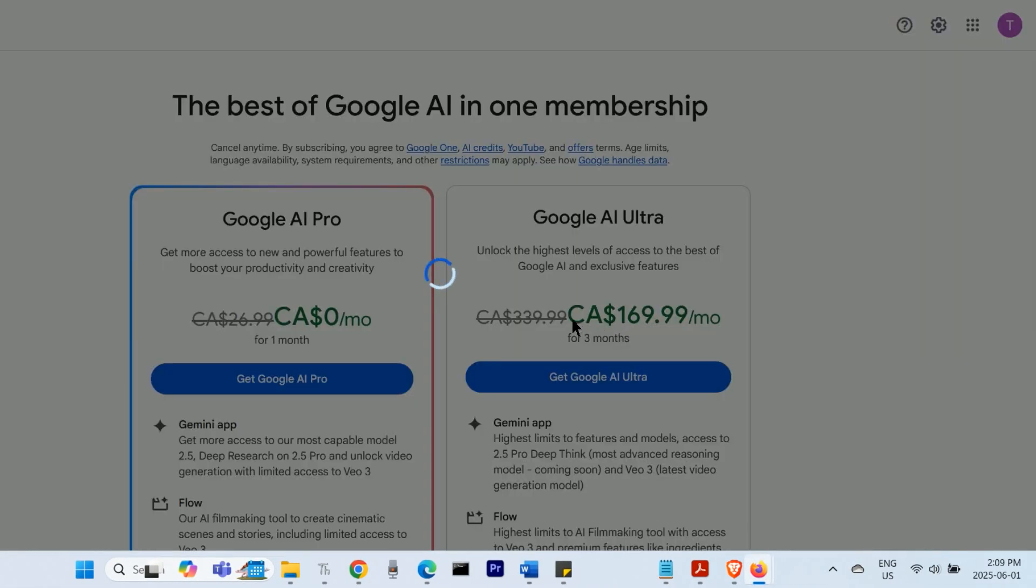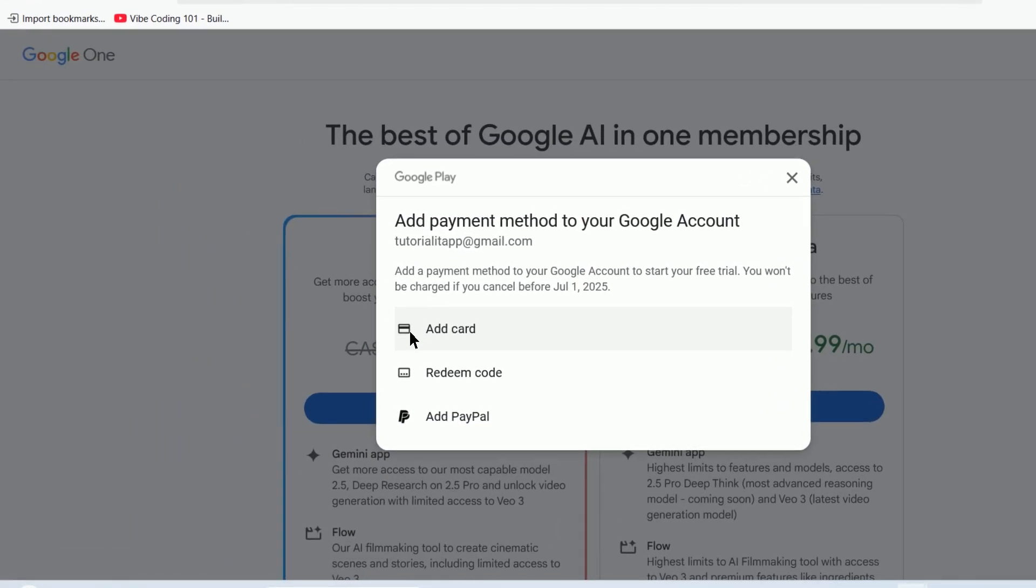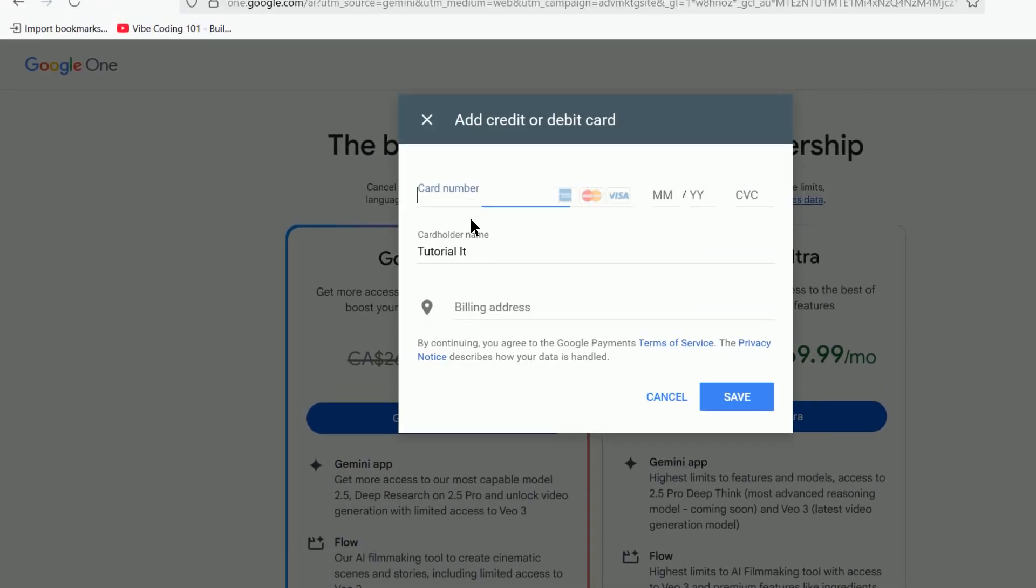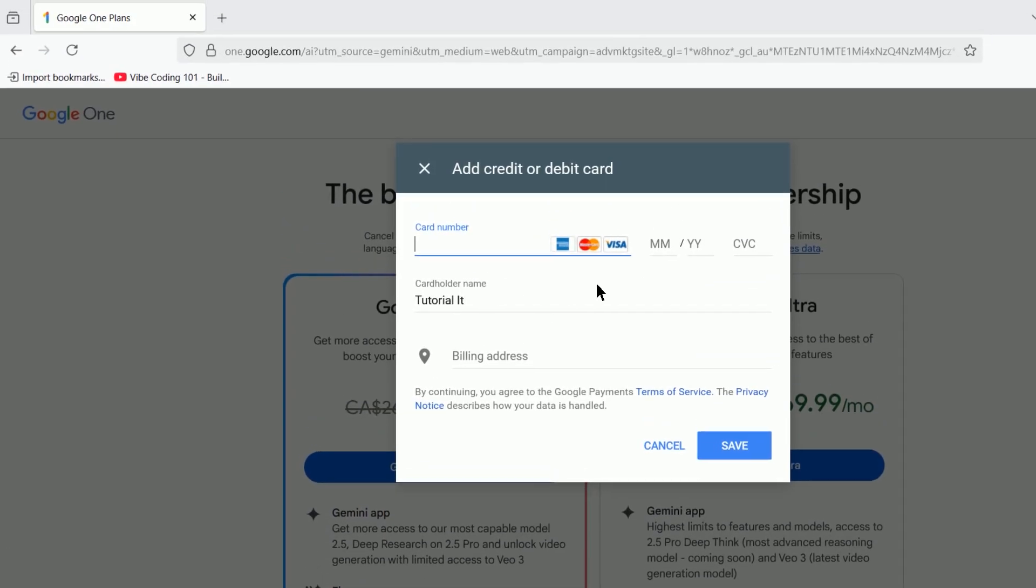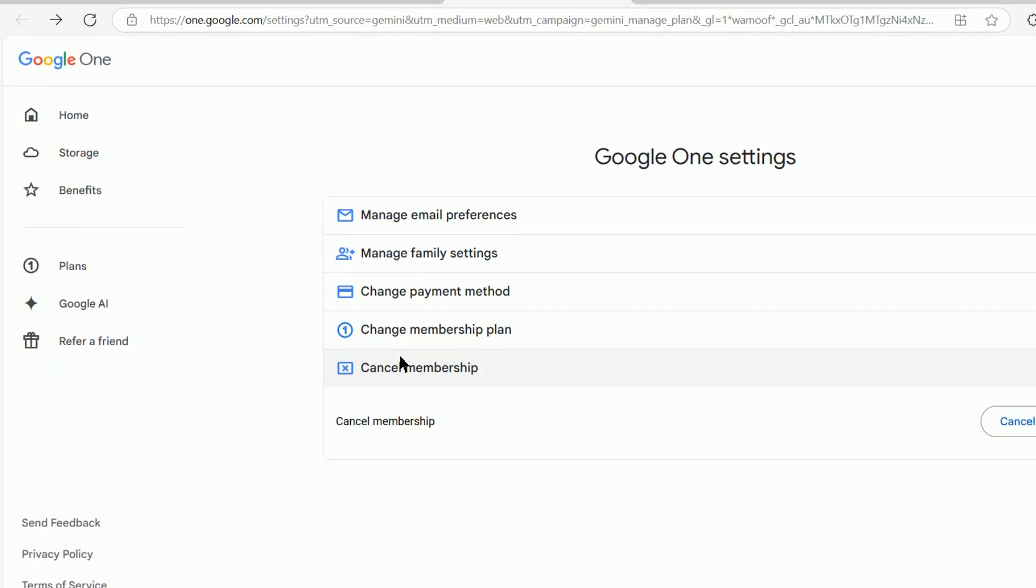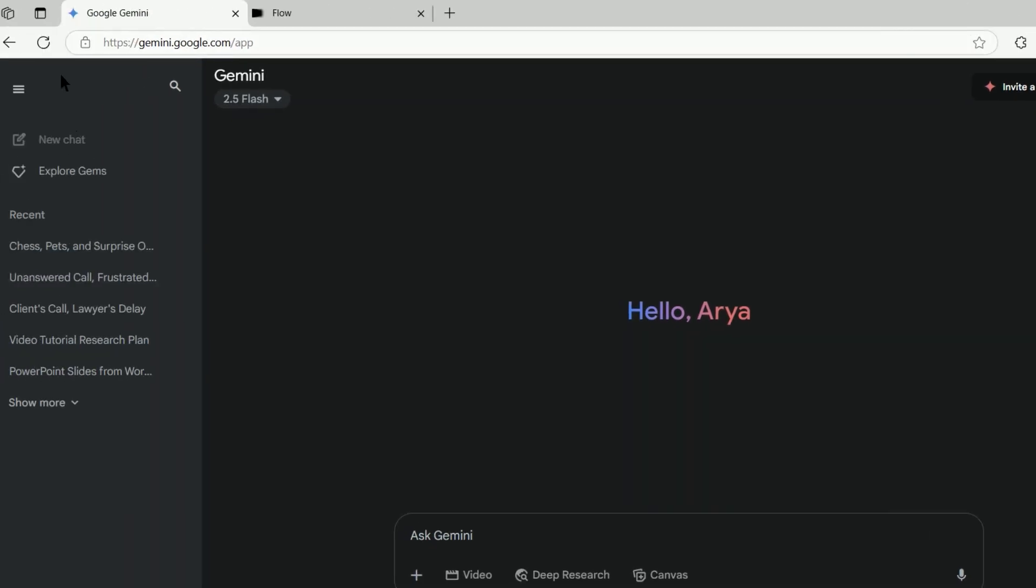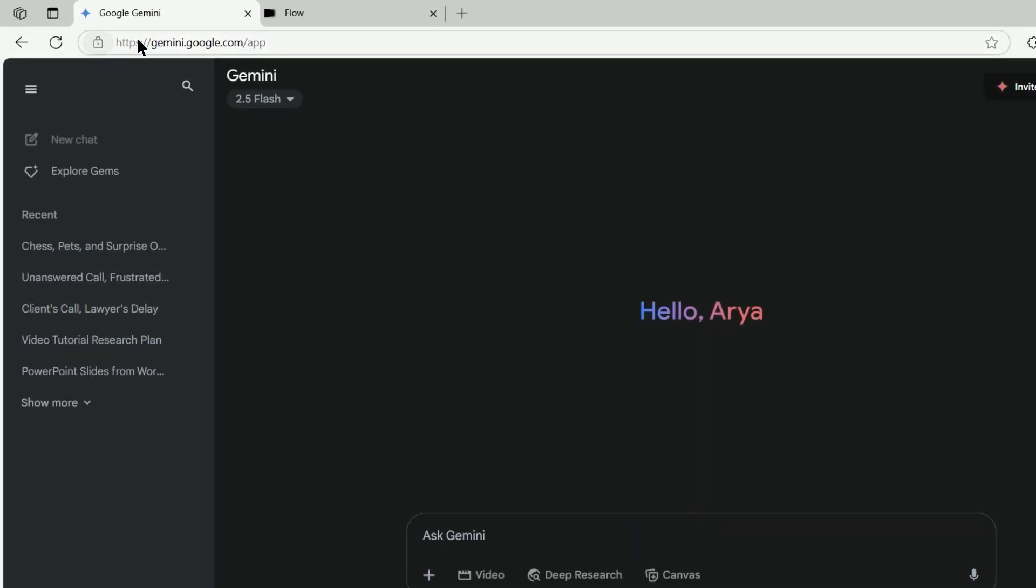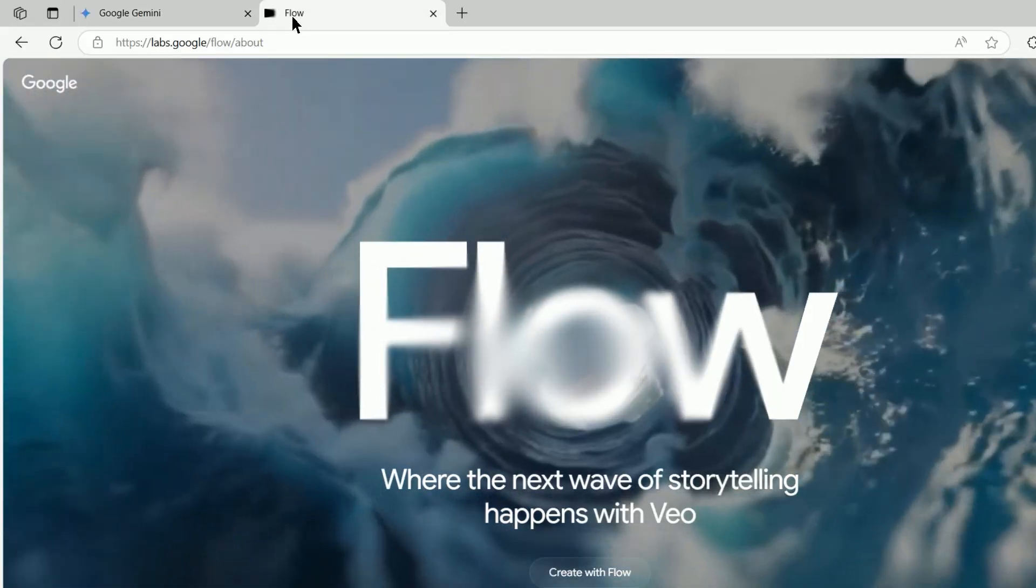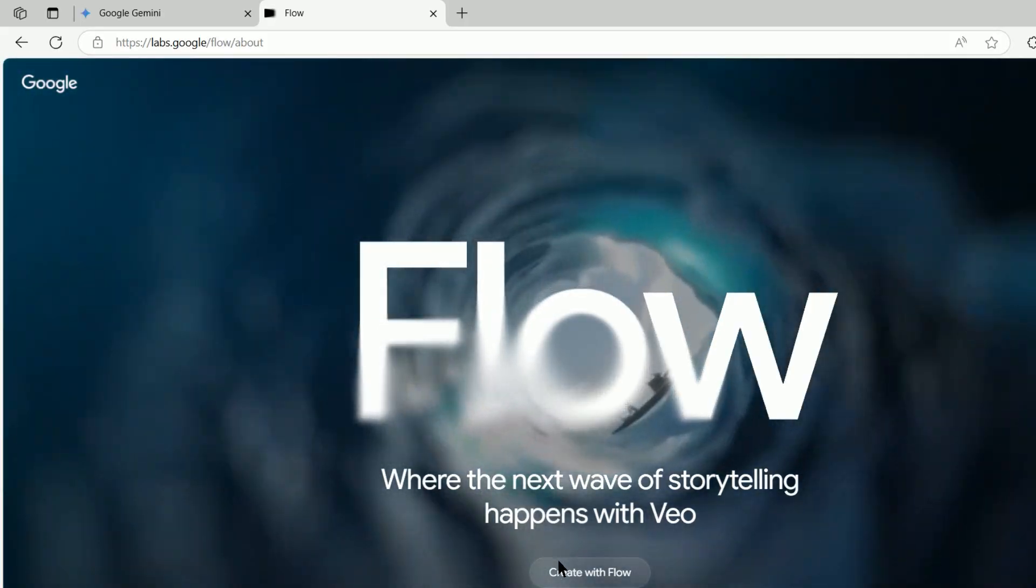You'll be asked to enter a credit card or PayPal details, but won't be charged if you cancel before the end of the month. Once you're signed up for Google AI Pro, you can either go to the Gemini chat at gemini.google.com or you can go to the Flow app at labs.google.flow.